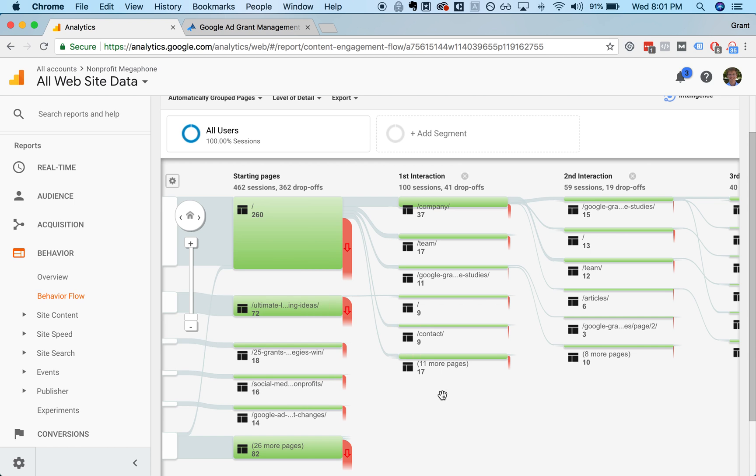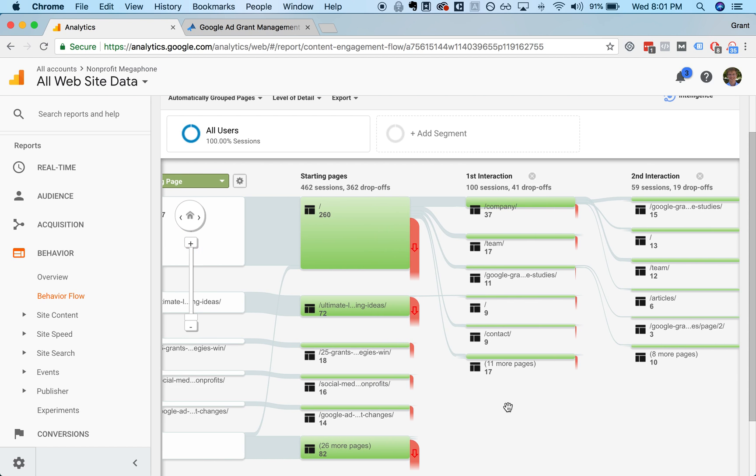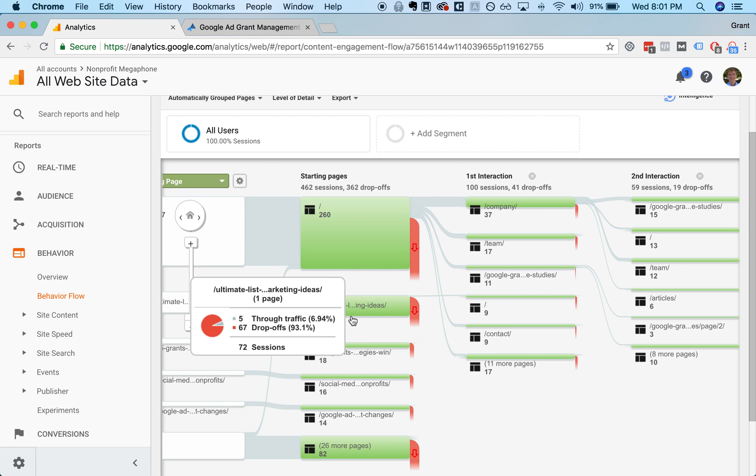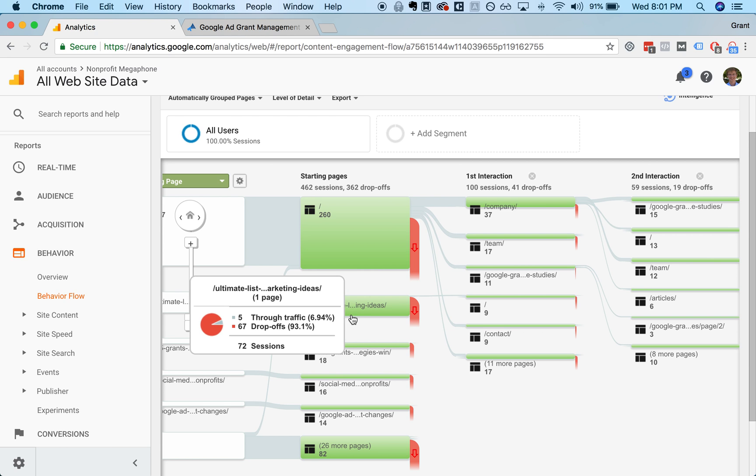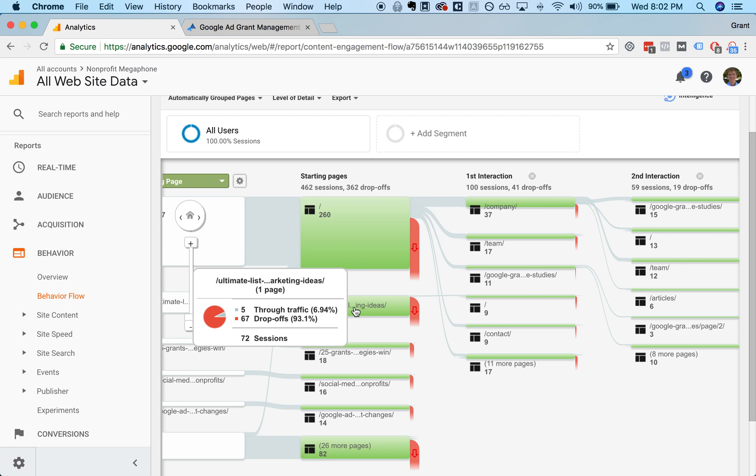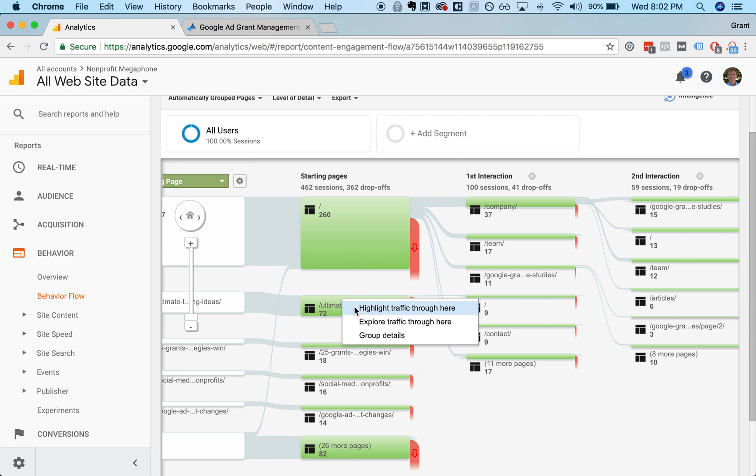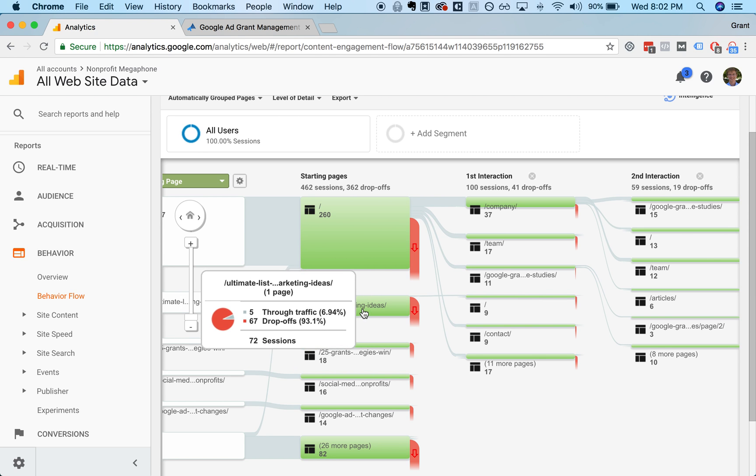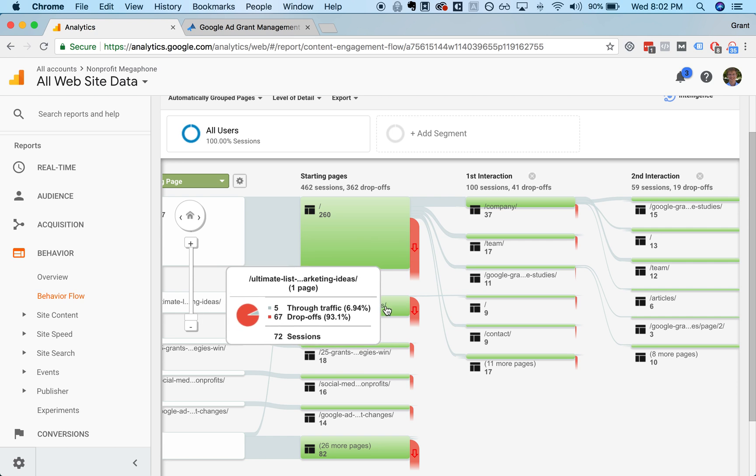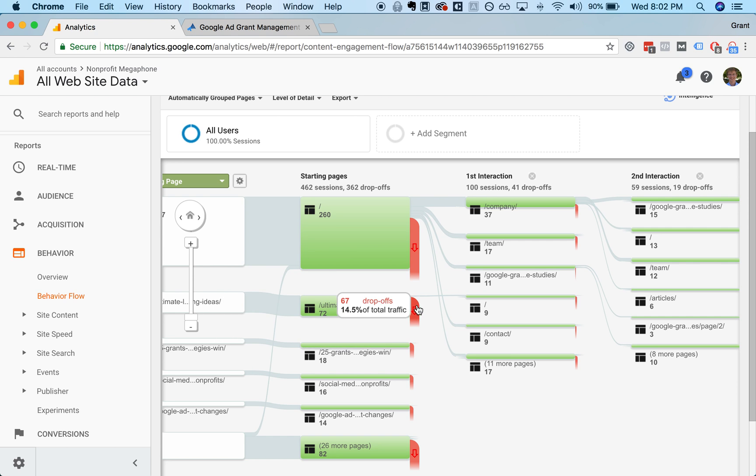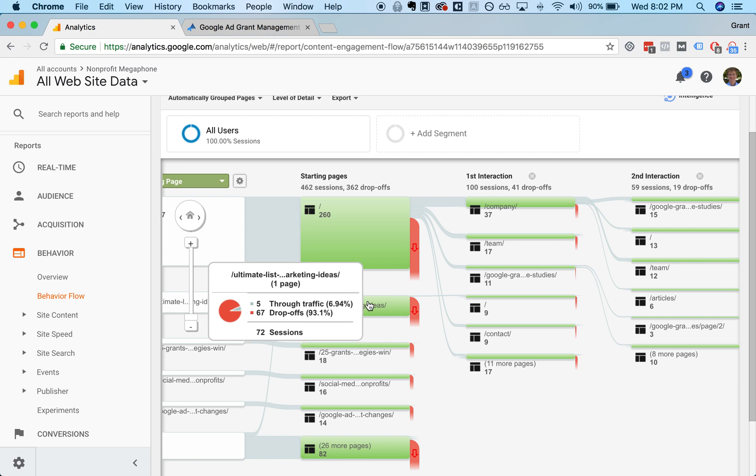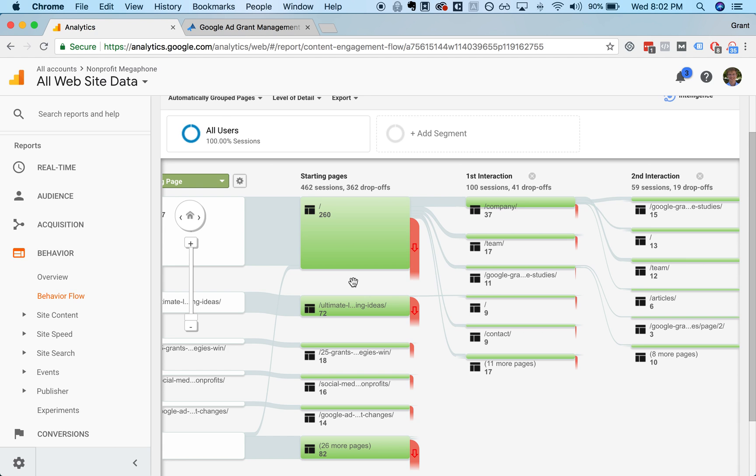It also gives you a sense of which of your pages are performing better than others in terms of bringing in new traffic. A lot of people are coming into this ultimate list of nonprofit marketing ideas. This is a blog post that we wrote. So you have a lot of people coming in, but a lot of them are also dropping off. So we probably need to be including more calls to action, more next steps for people to take after they view that page.